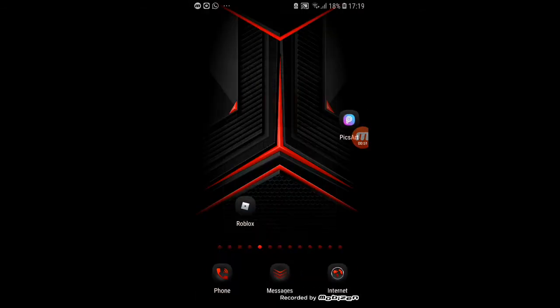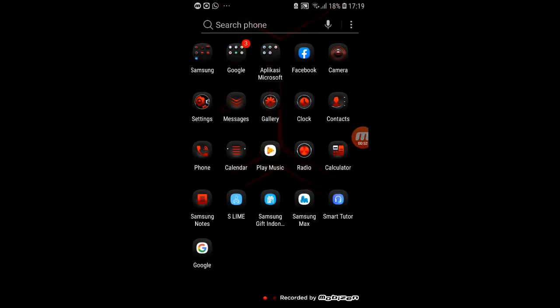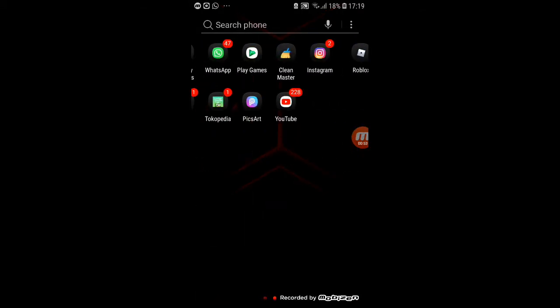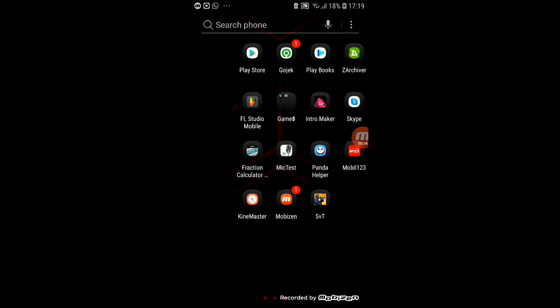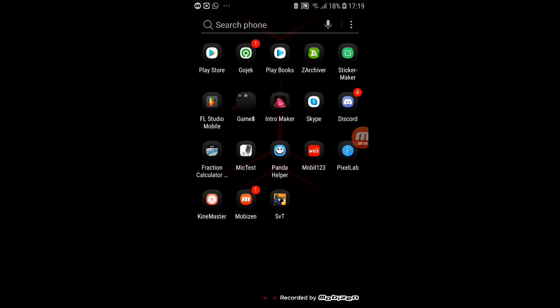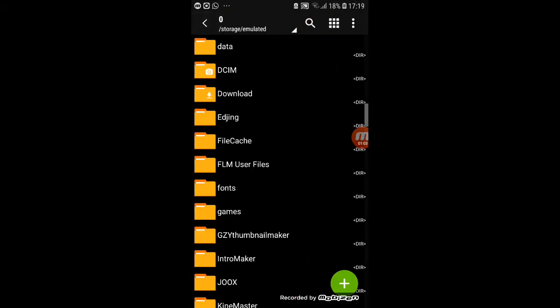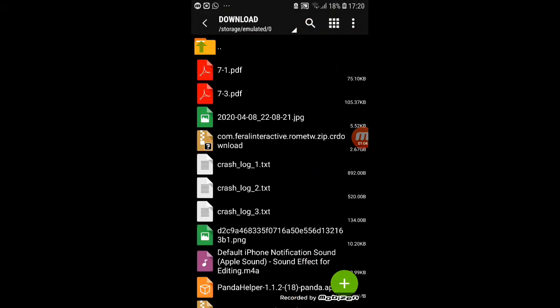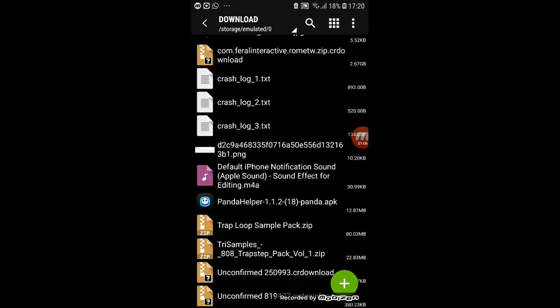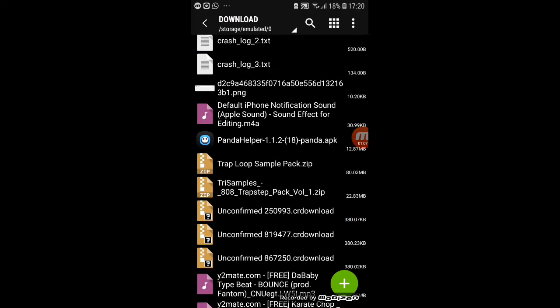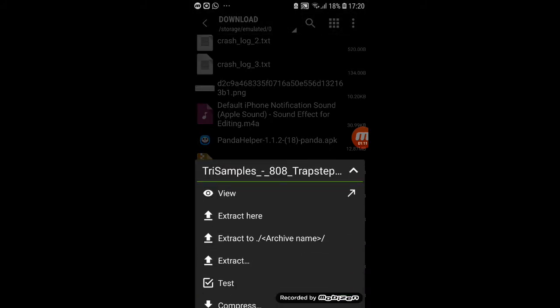Go download ZArchiver. There's ZArchiver. Go to download. Find this. Trap samples. Go click it and click view.